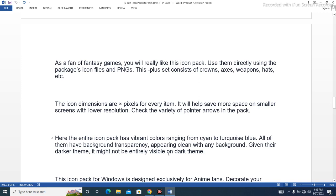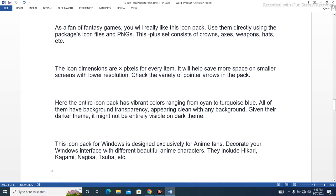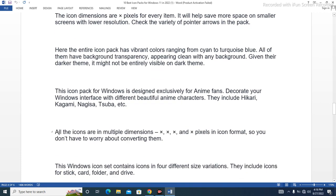Given their darker theme, this icon pack might not be entirely visible on dark themes. This icon pack for Windows is designed exclusively for anime fans. Decorate your Windows interface with different beautiful anime characters, including Hikari, Nagami, Nagisa, Nagata, Tsubi, and others. All the icons are in multiple dimensions and pixels in icon format, so you don't have to worry about converting them.